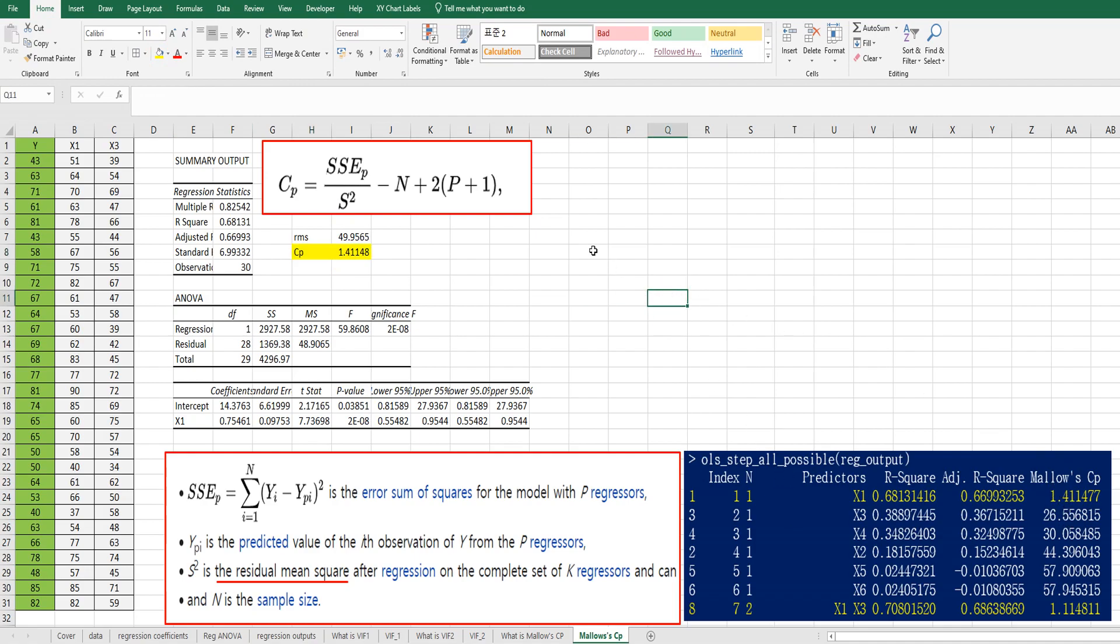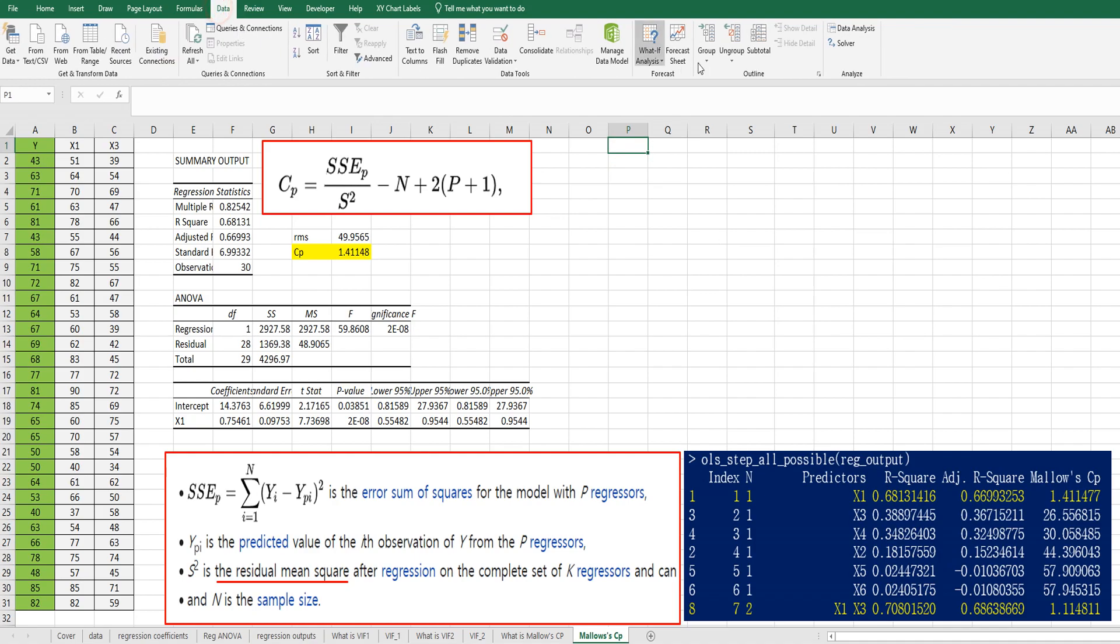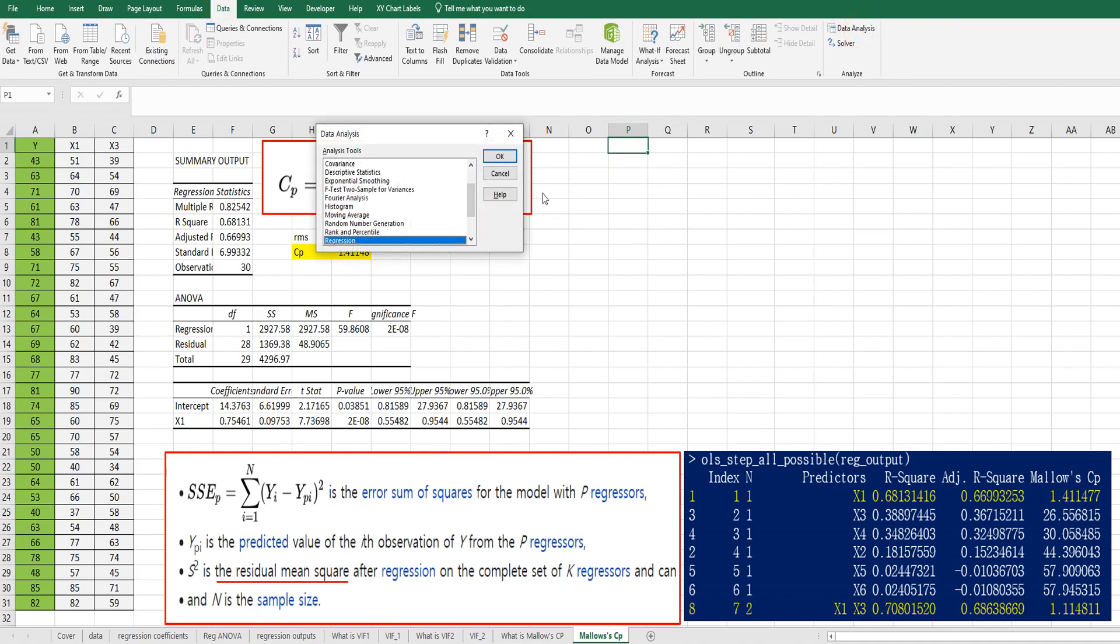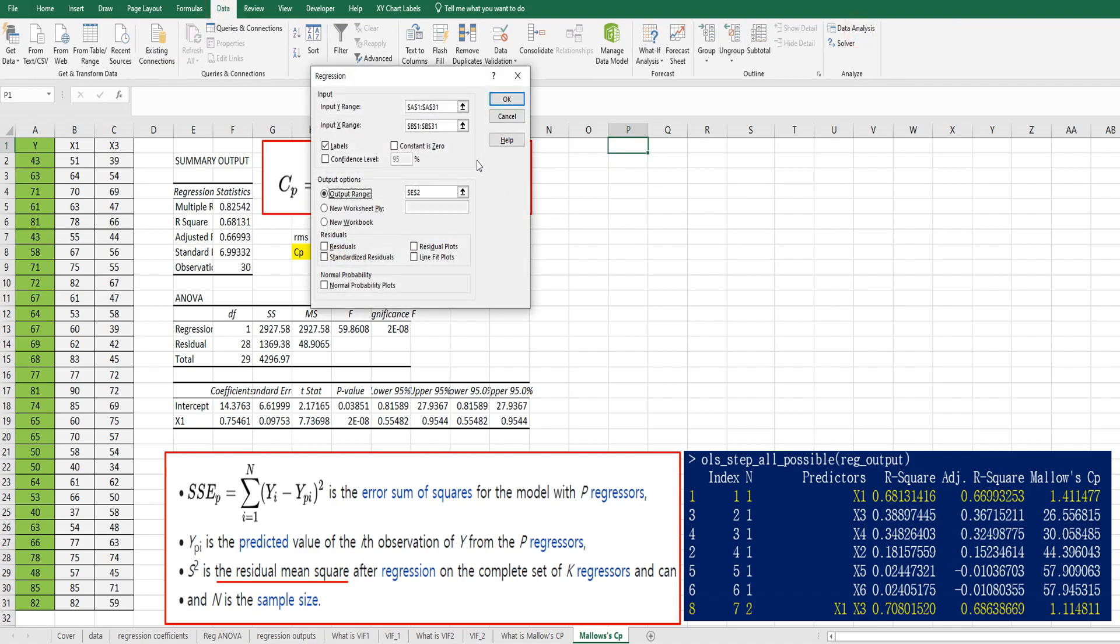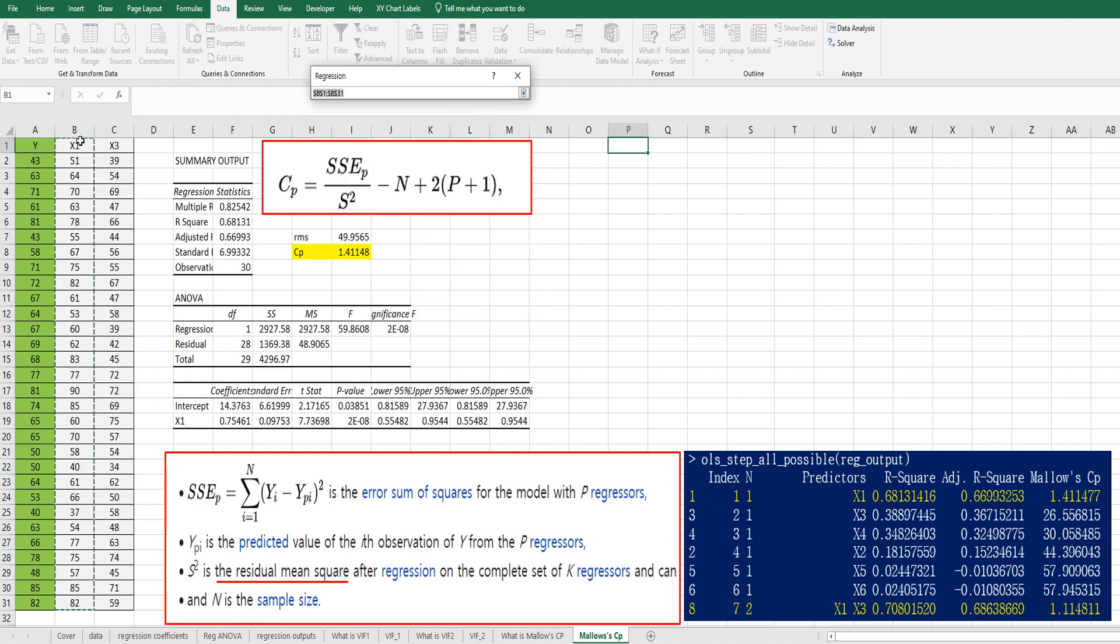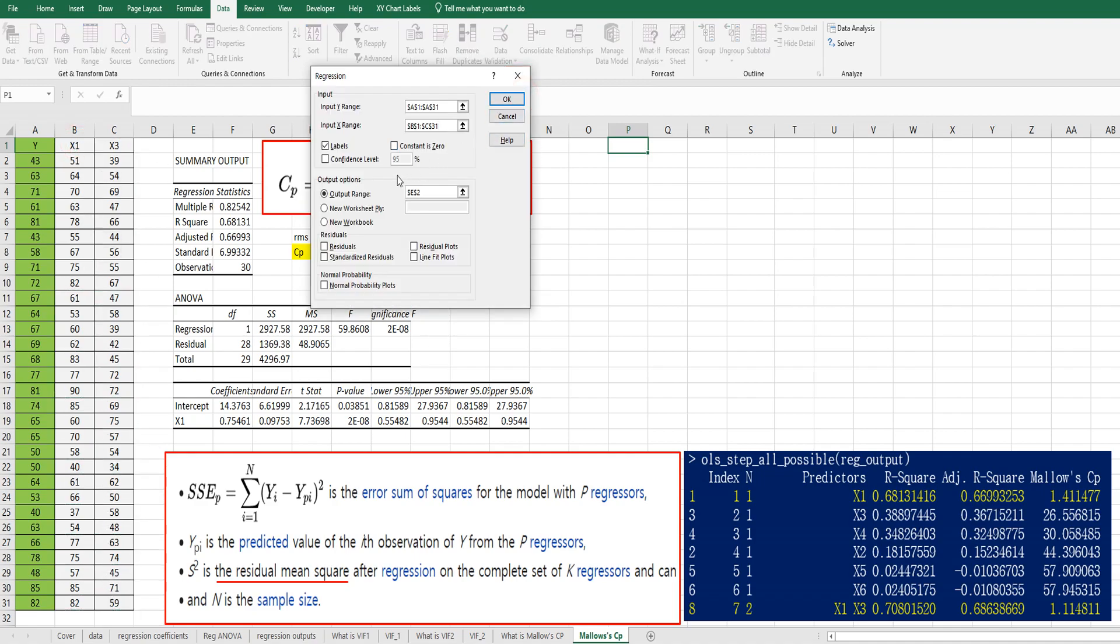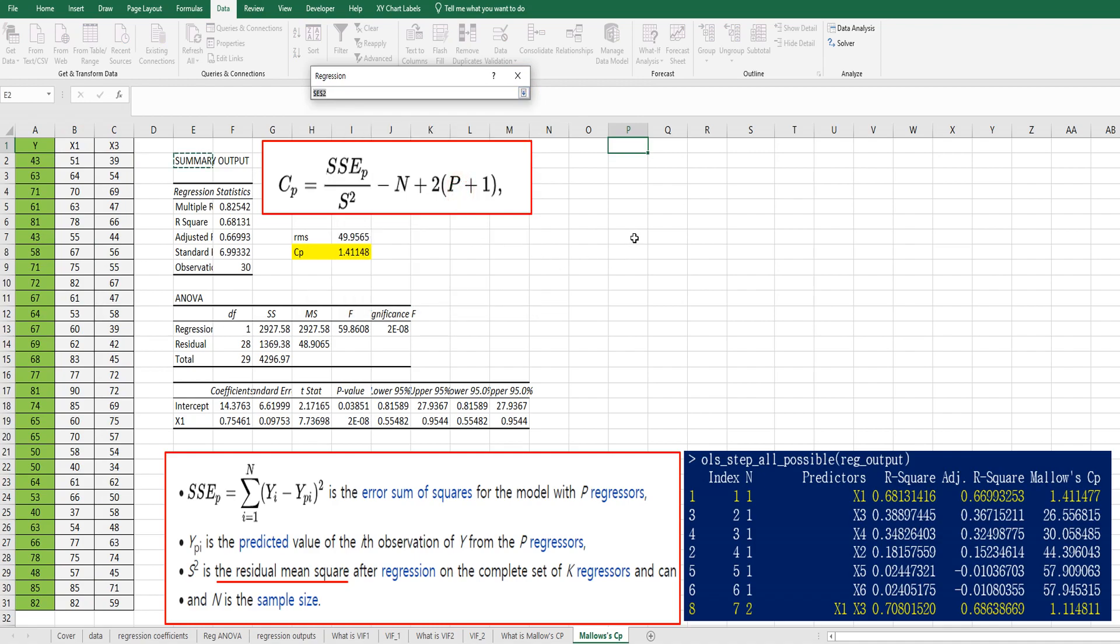Then let's move on to get Mallow's CP for X1 plus X3 model. Again, let's select data analysis regression and change X range here from column B to column C. And let's get the output here.